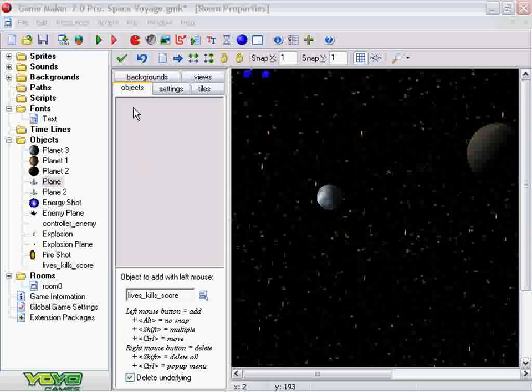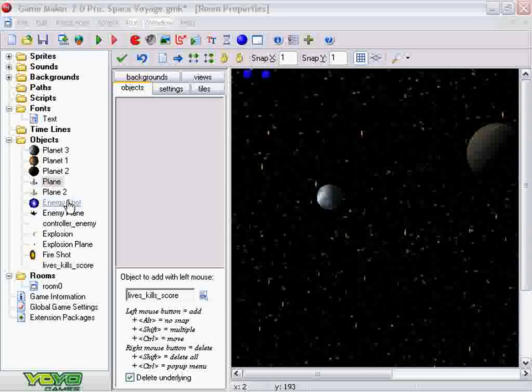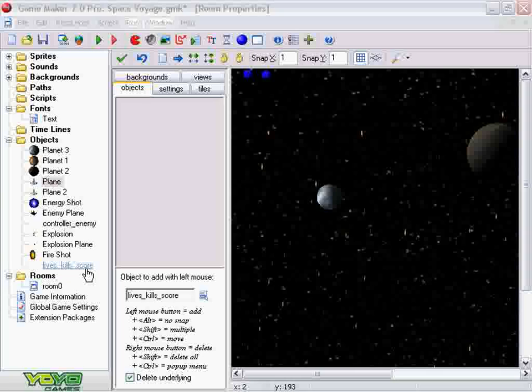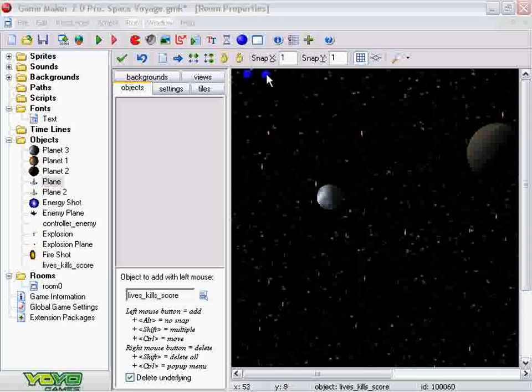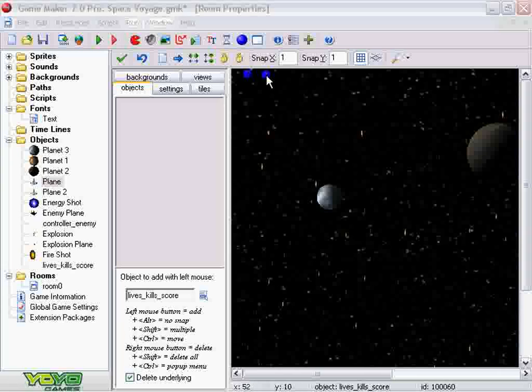If you've already downloaded the Space Voyage GMK file, go ahead and open the lives_kills_score_variable object. You'll notice that this object doesn't have a graphic associated with it and is placed in the top left corner of the player map.